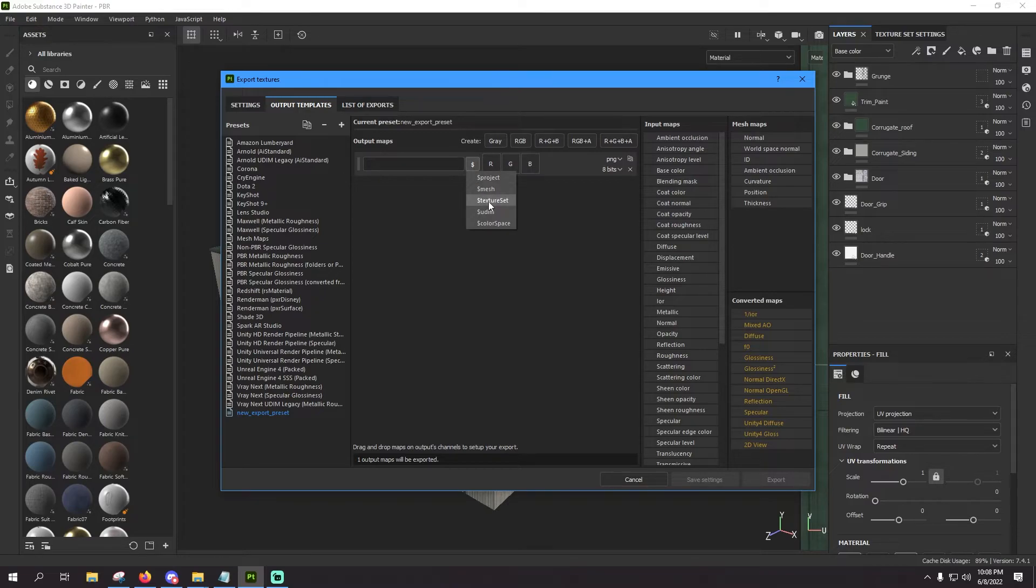You're going to hit texture set. Click it and that'll fill that in. After that, you're going to say underscore and I'd like to type in all caps COMP, C-O-M-P.